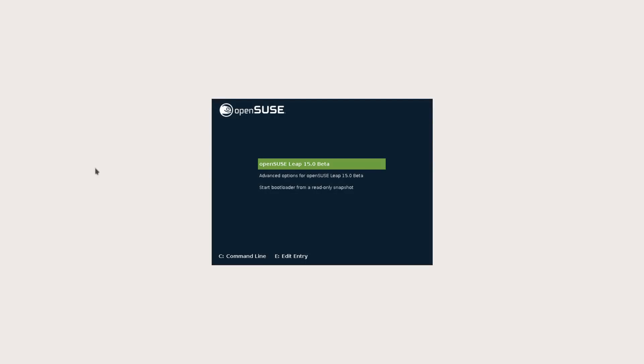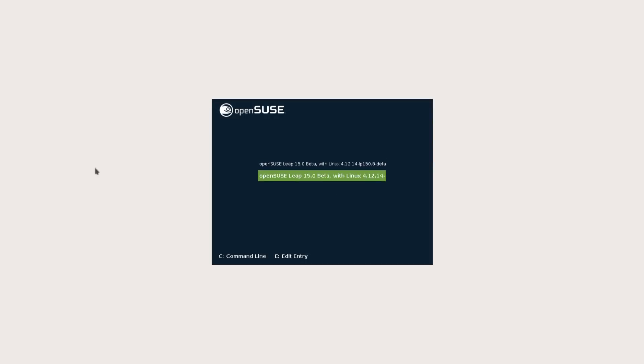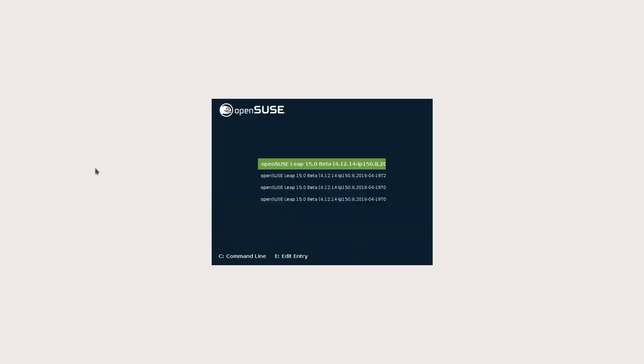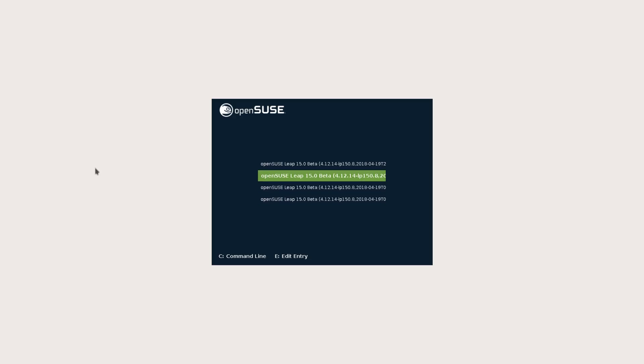So we have your grub menu here, boot up, advanced options for your different kernels, and start bootloader from a read-only snapshot.